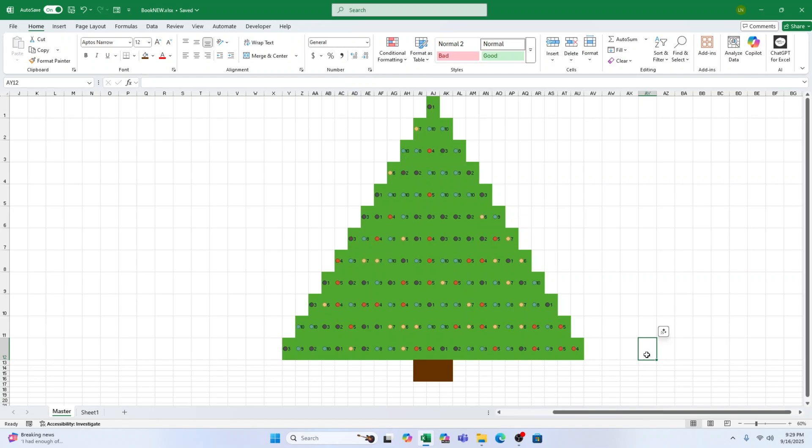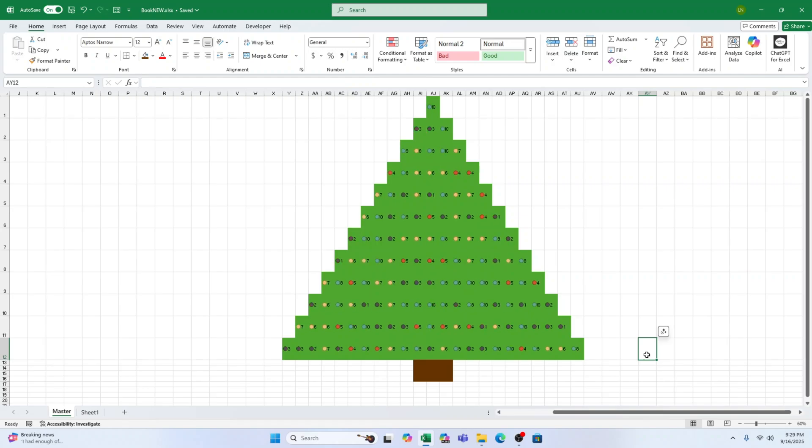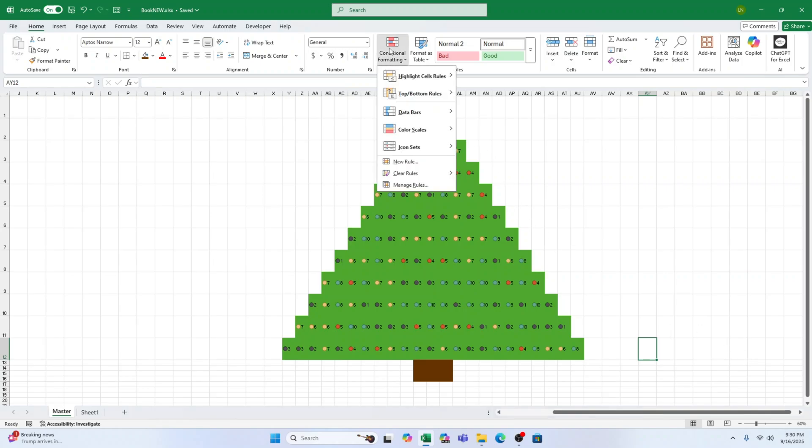And that's it. A fun, sparkling Christmas tree right in Excel. A bit early for Christmas, but it's never too soon to get festive. If you enjoyed this tutorial, subscribe and I'll see you in the next video.